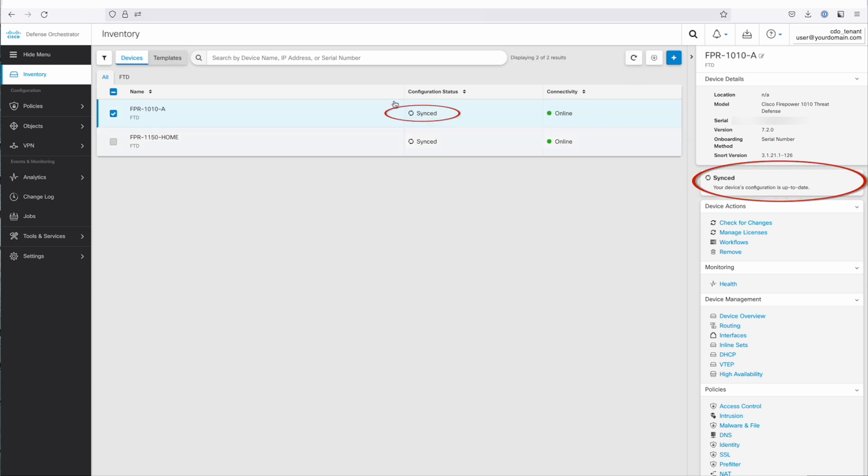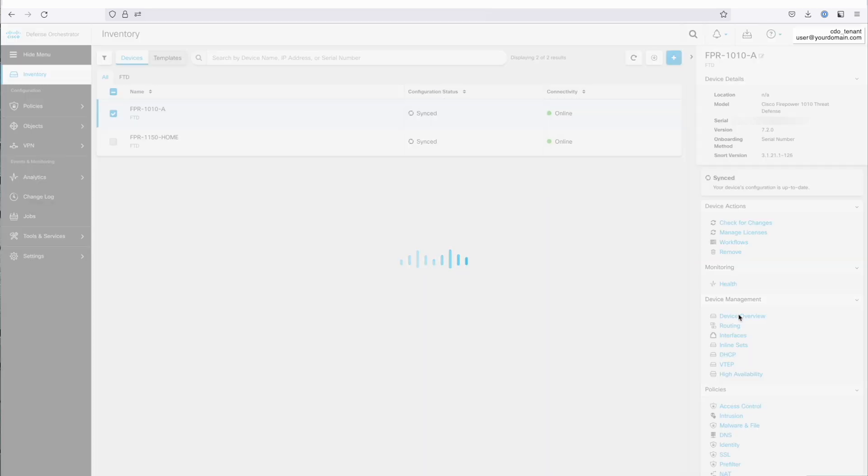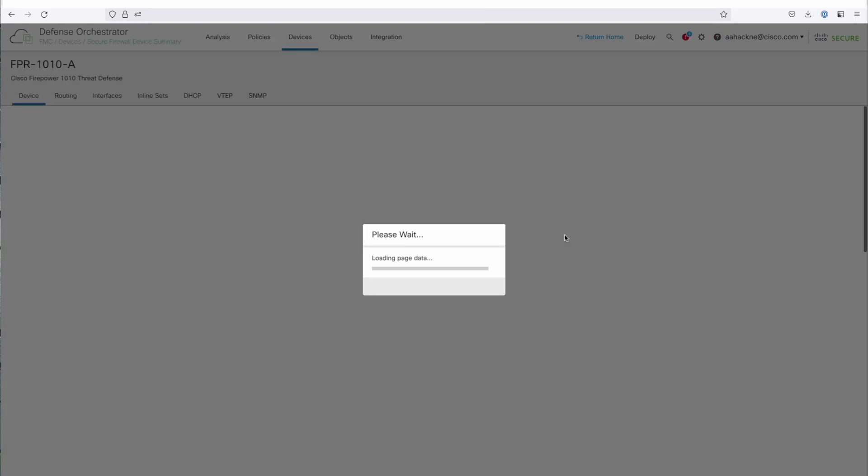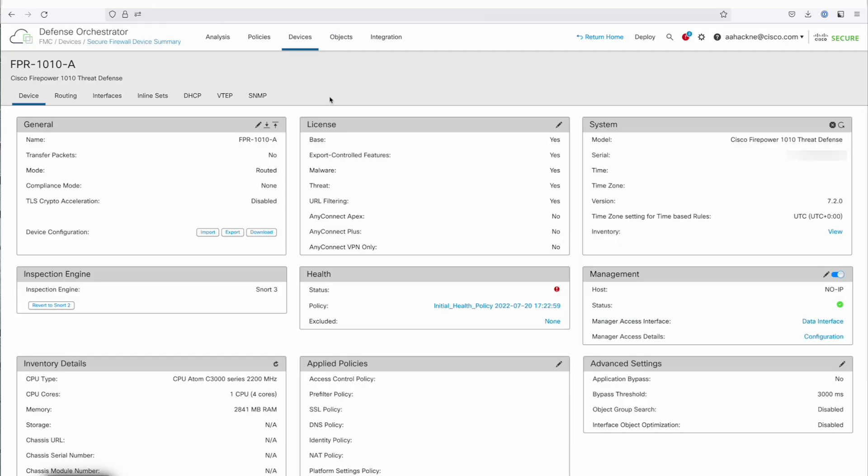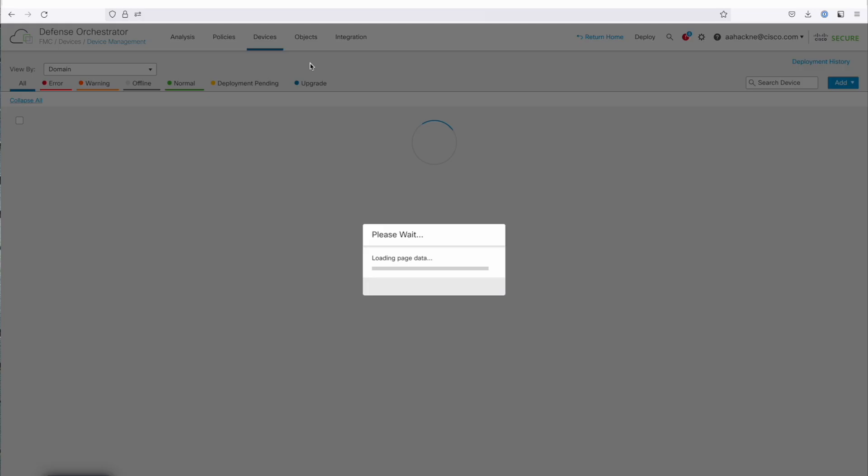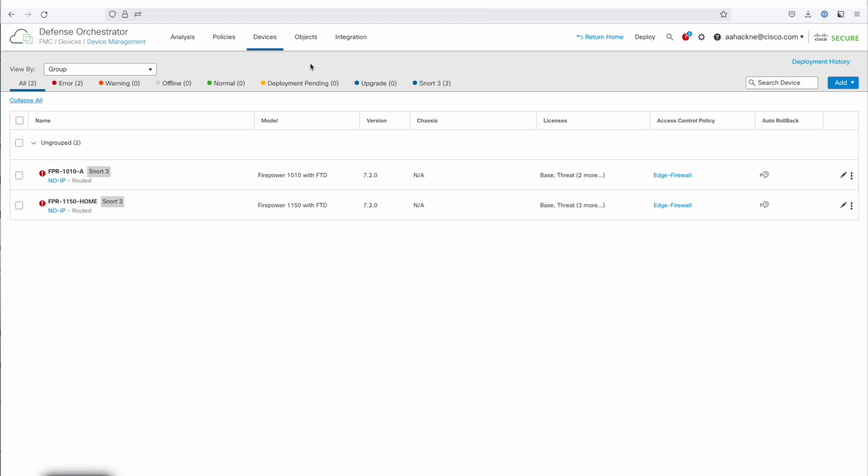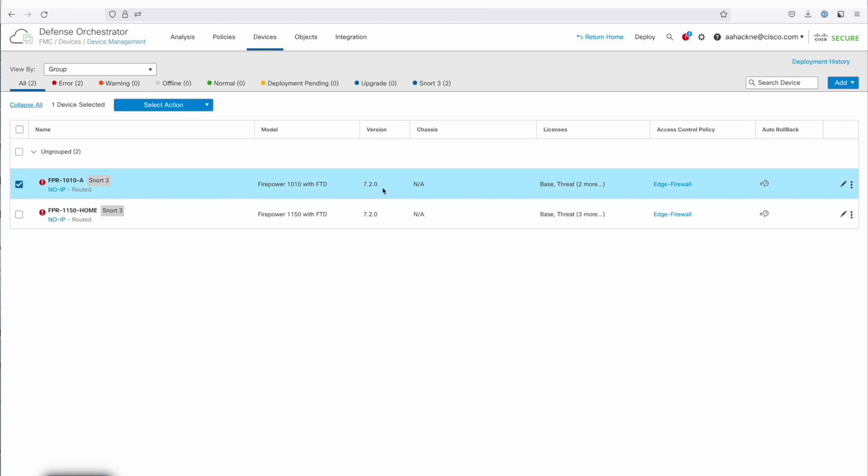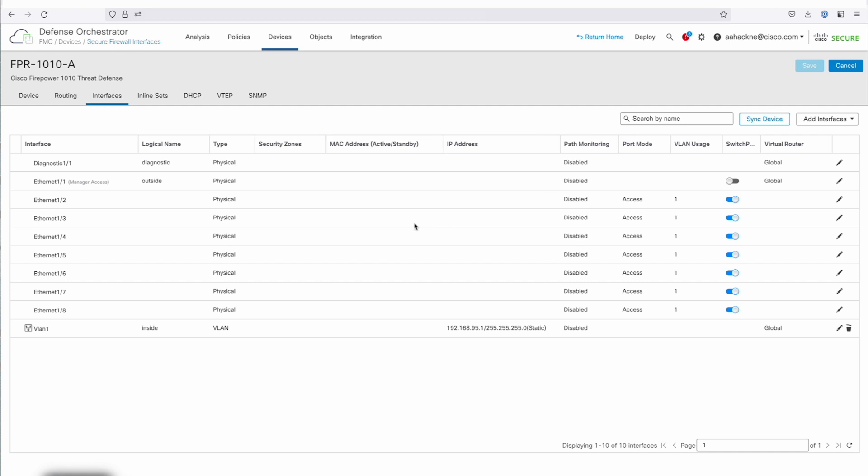Now you can go in and start configuring interfaces, changing your policy, setting up NATs, setting up your intrusion policies, anything that you want to do, you can now begin configuring the device. Again, we didn't have to have anybody on site plug into this thing and configure anything by hand. This was all done simply by plugging in port one to the public internet connection. And again, that's called low-touch provisioning.